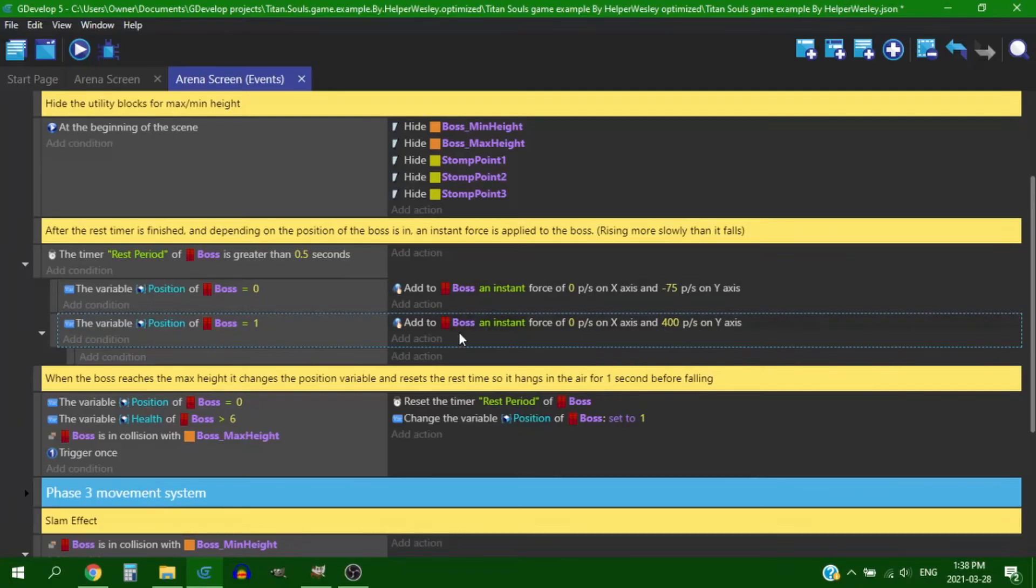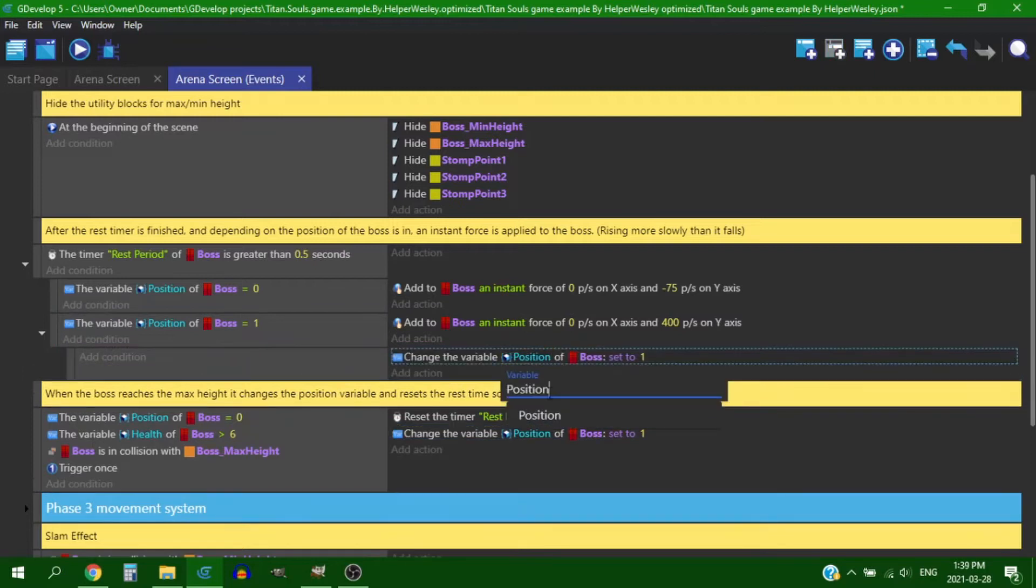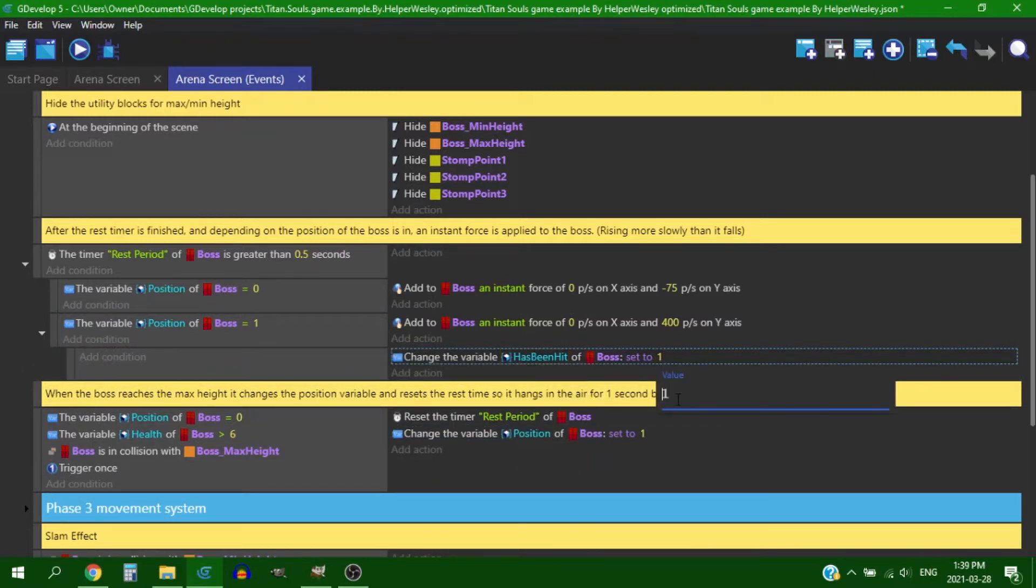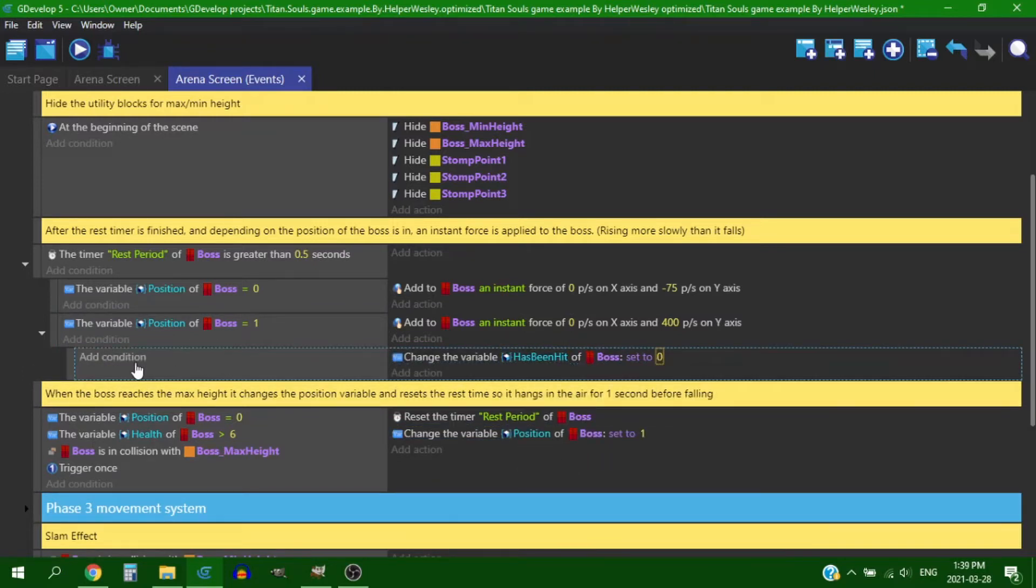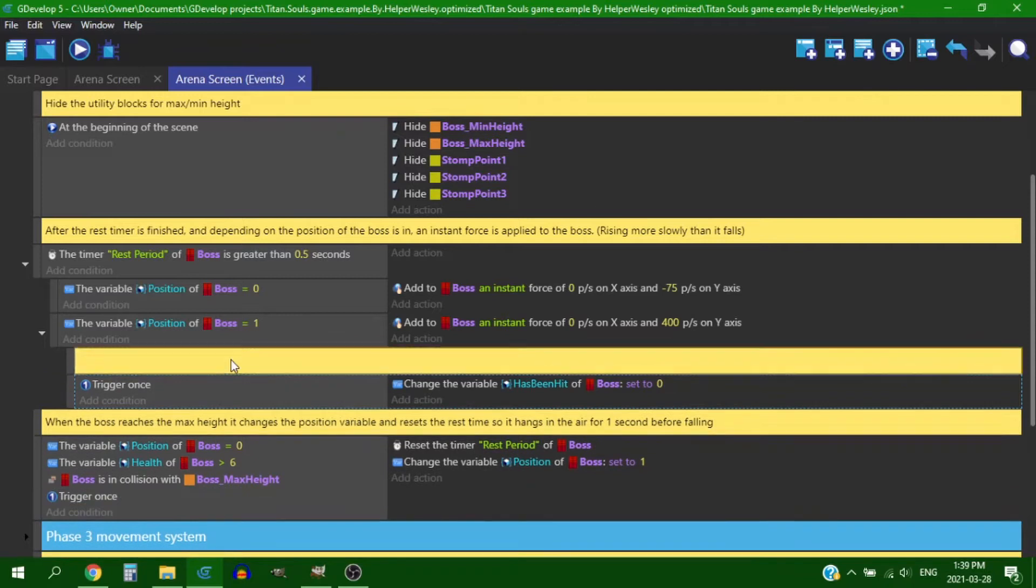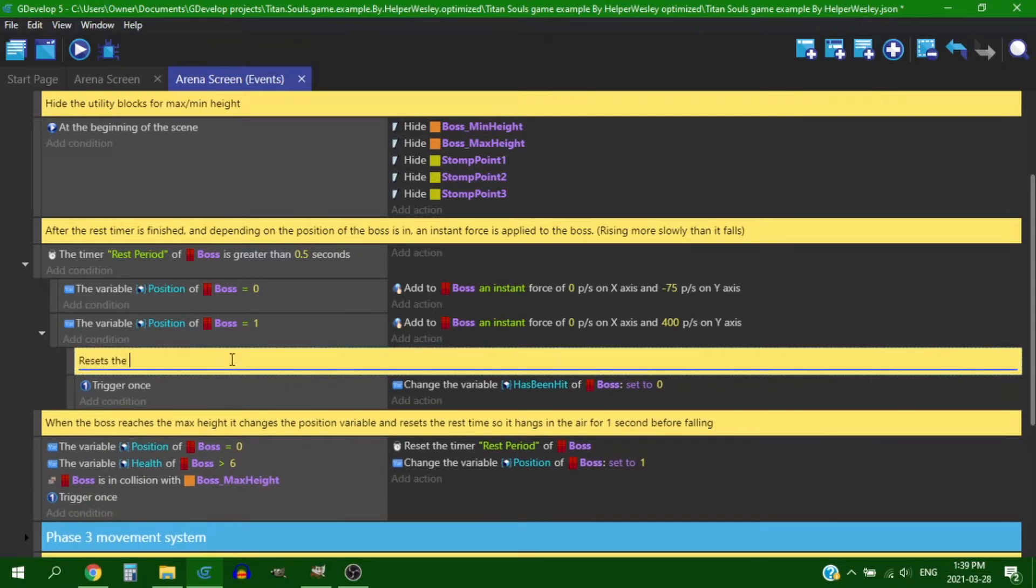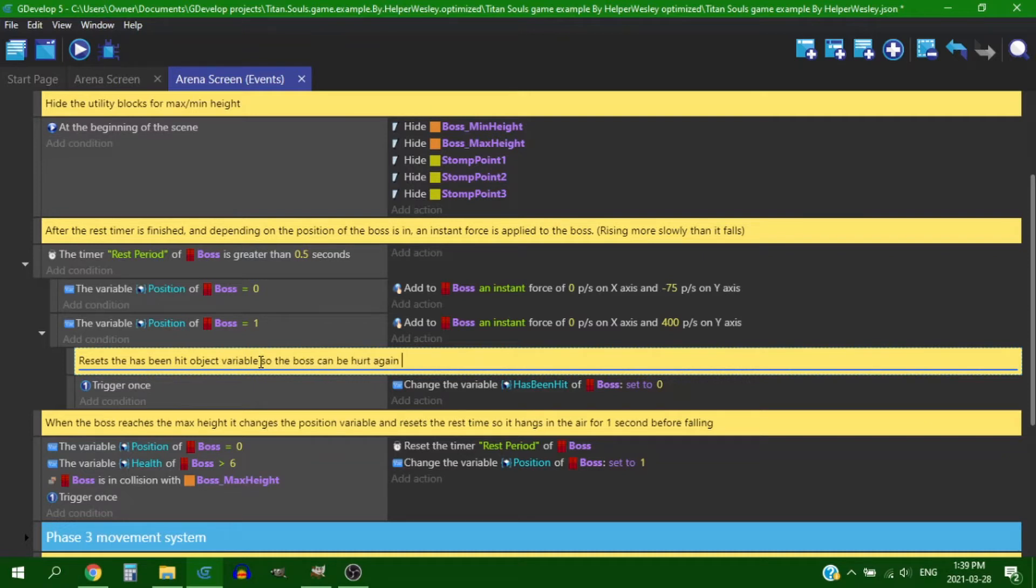So to fix this problem it was pretty simple. I just went through and made it so that when you hit the boss it flips a variable that prevents the boss from taking any more damage from you after that point until they raise up and then drop again. So basically you can only deal damage to the boss once every time they stomp.